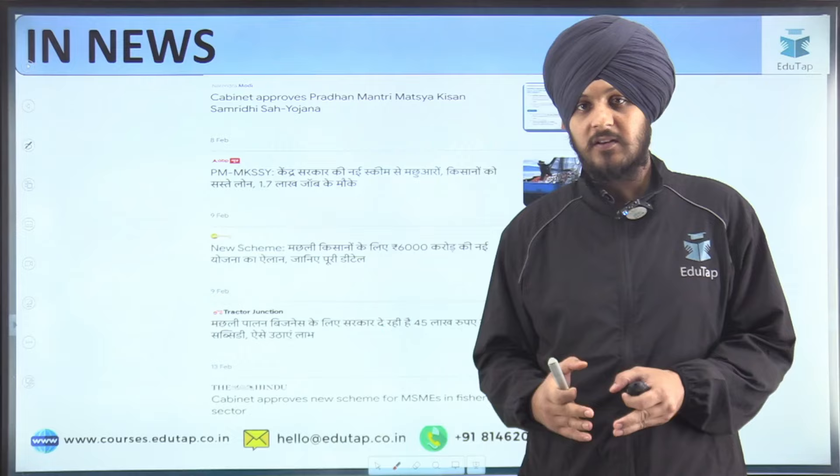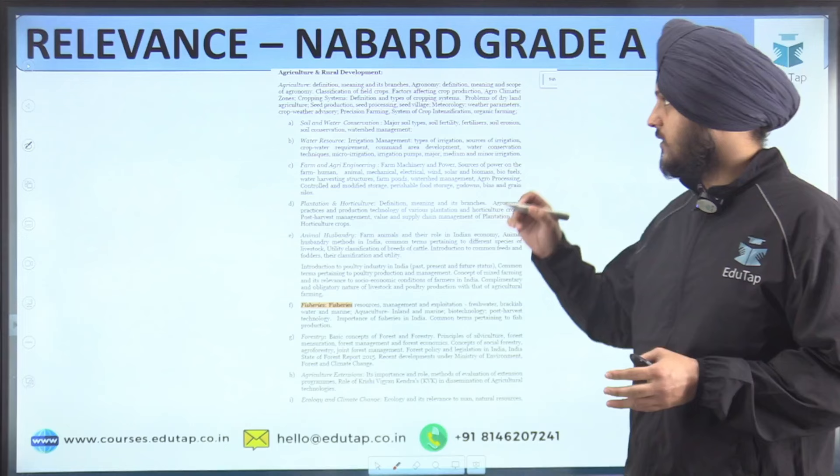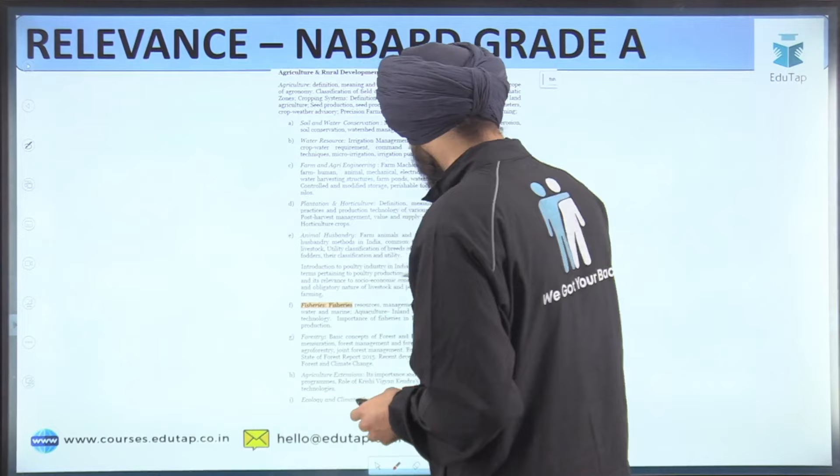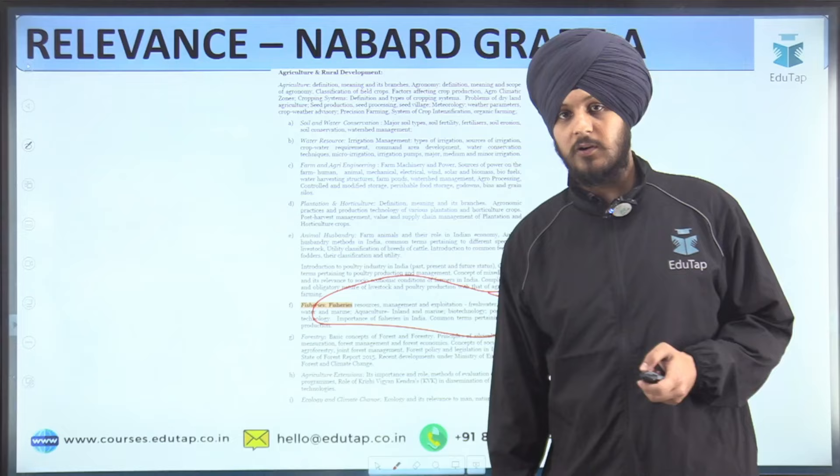Let us see how this is relevant as far as the exam is concerned. In the RBI and NABARD Grade A syllabus, the fisheries sector has been mentioned very precisely, so this topic is important especially for the NABARD exam.